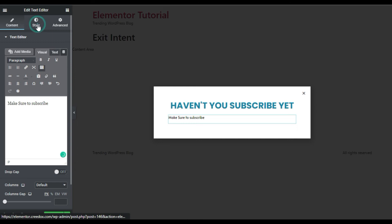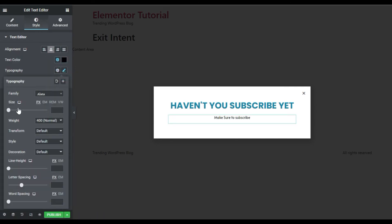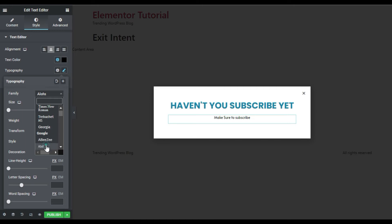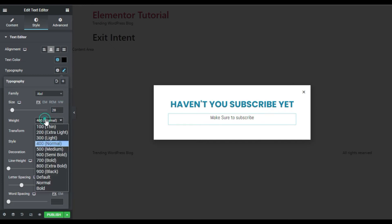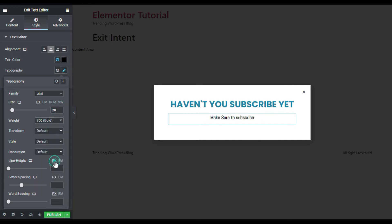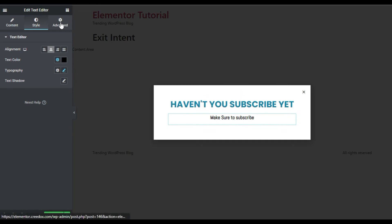Now I will add a Text Editor widget and type 'Make sure to subscribe.' I will go to Style, align it to the center, change the font to Abel, change the size to 20, and set the weight to 700.